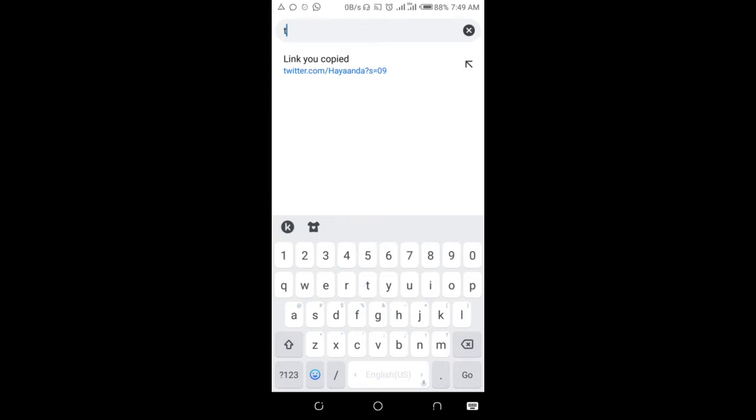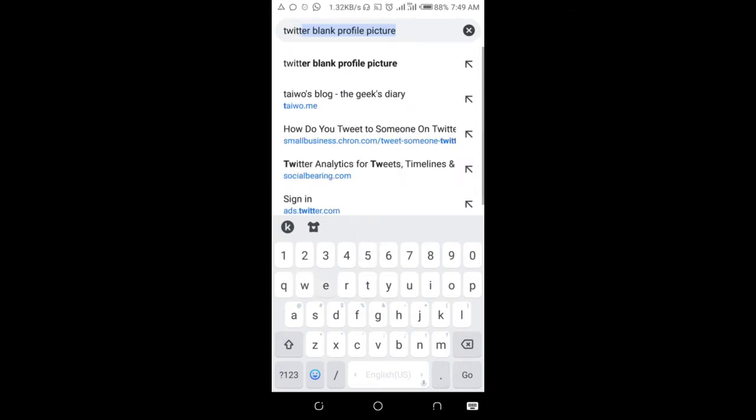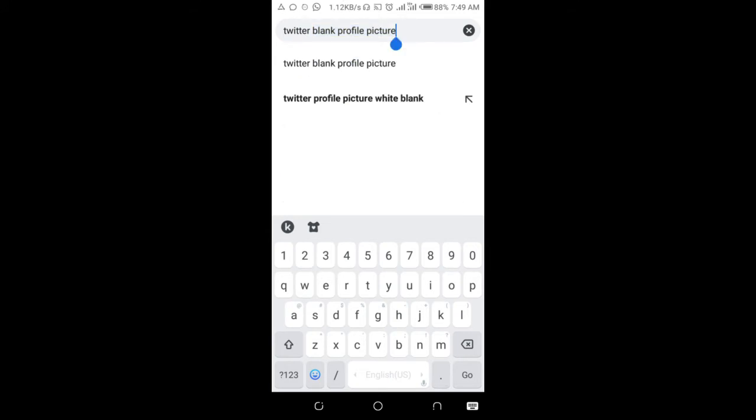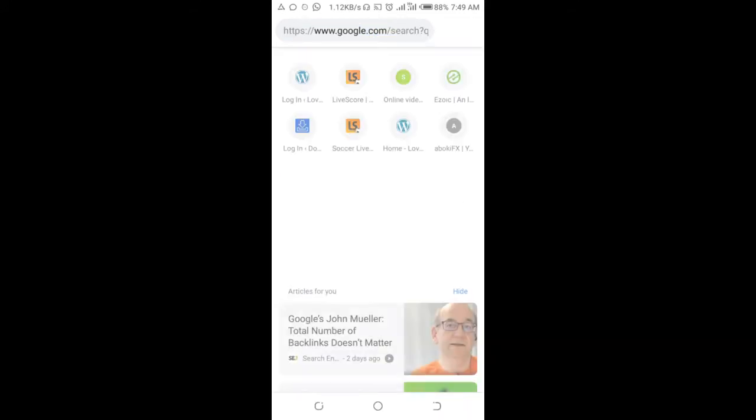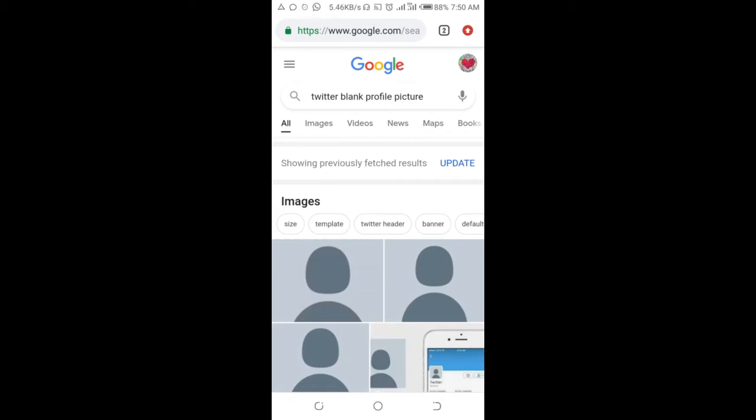Twitter blank profile picture. Click on go to continue, then you can click on Images.